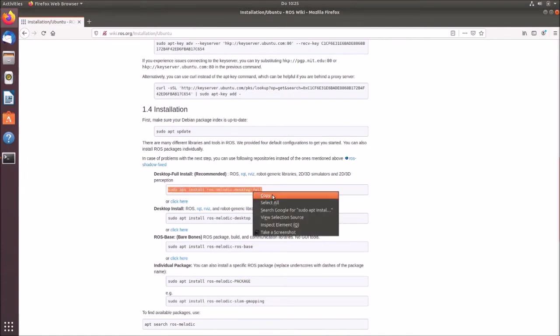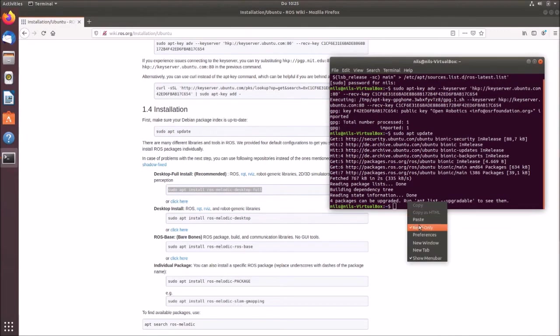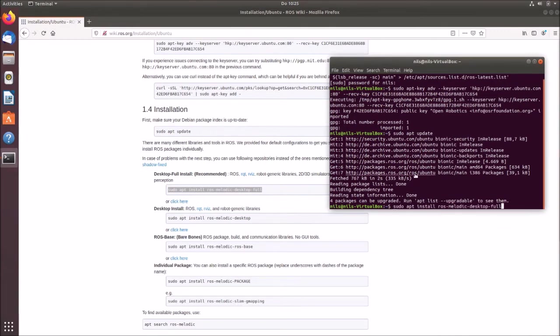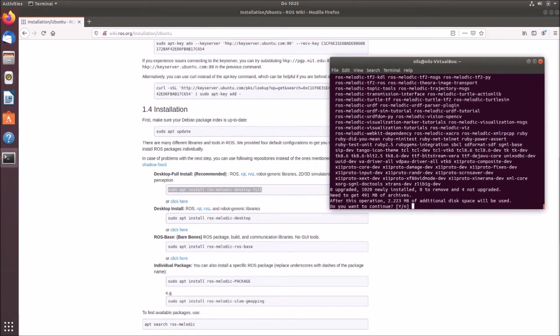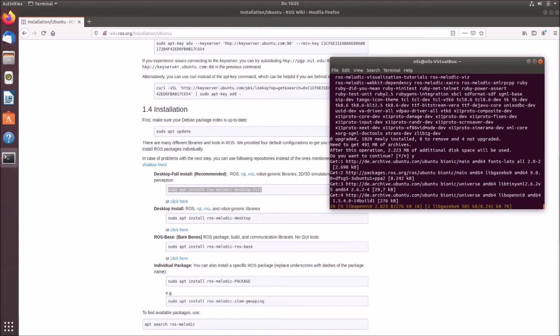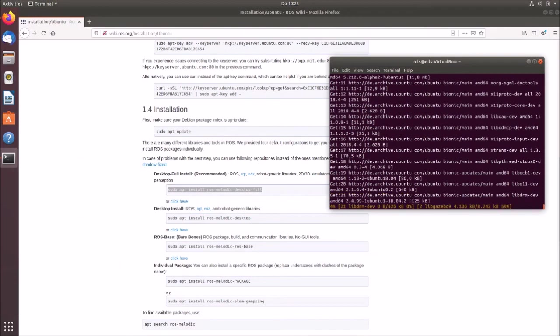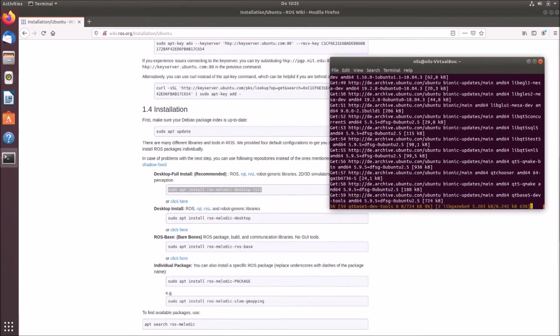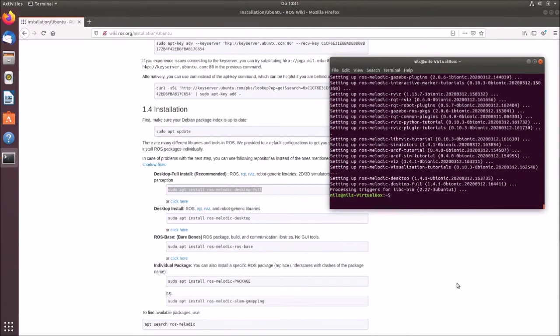So we can simply copy this again and insert this into our terminal. So sudo apt install ROS melodic desktop full and then hit enter. And then it starts the installation. Ask if you want to really continue. We hit on our Y and then hit enter again. And then it starts the installation. So this will cost now a few minutes depending on how fast your internet is and how fast your PC. Okay, now we install ROS.